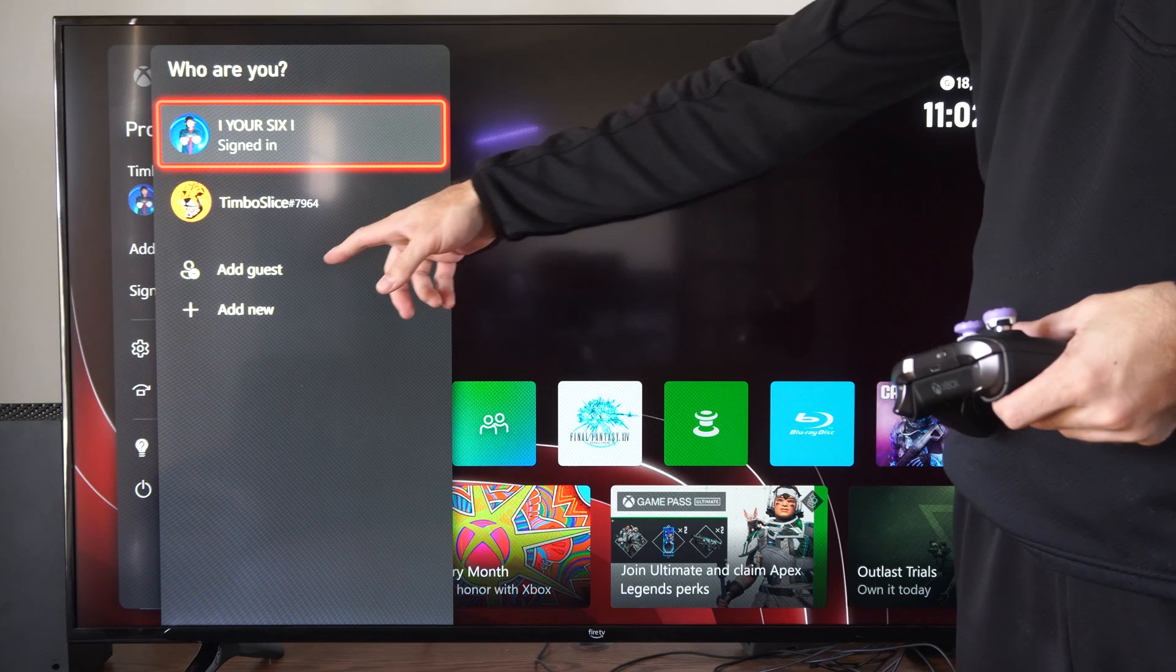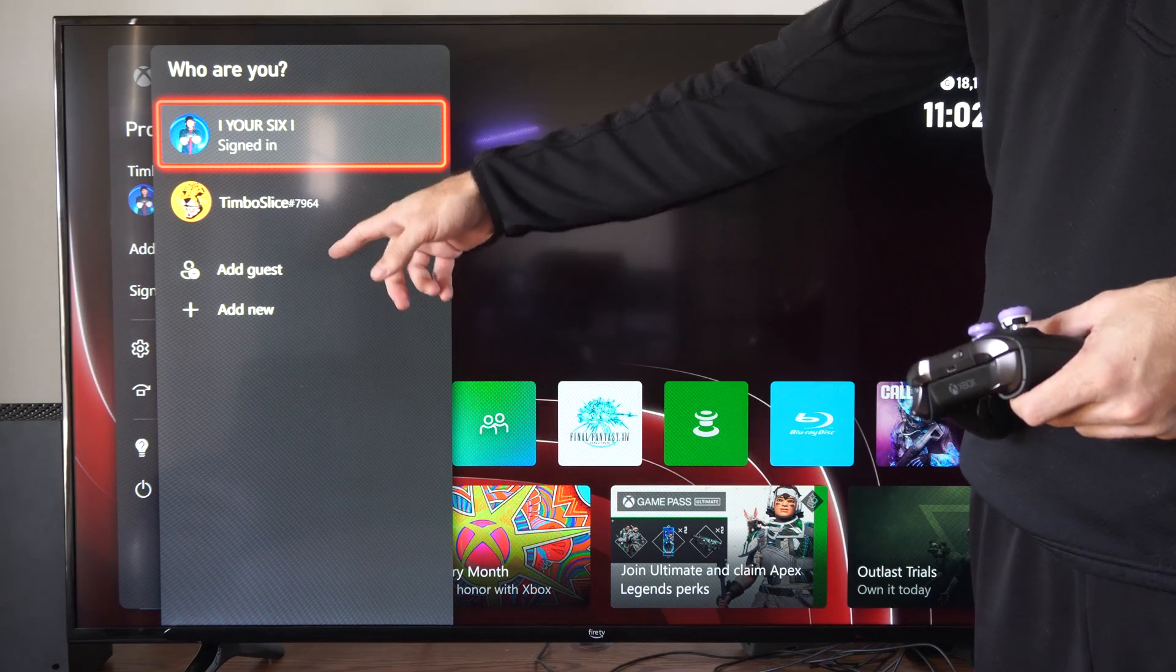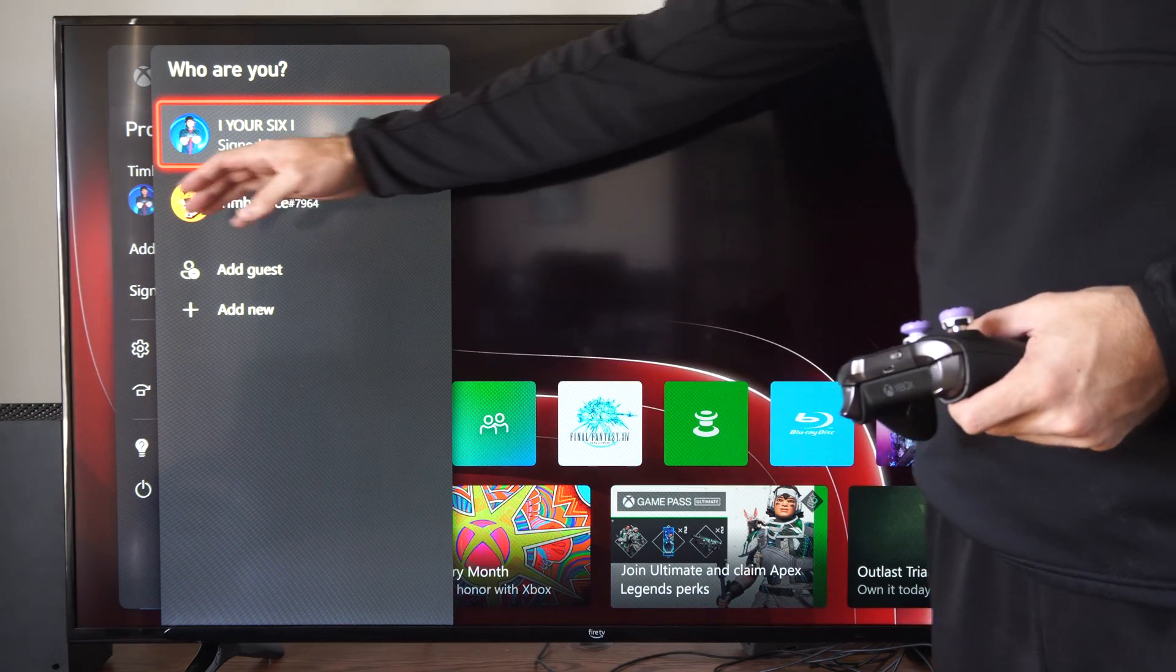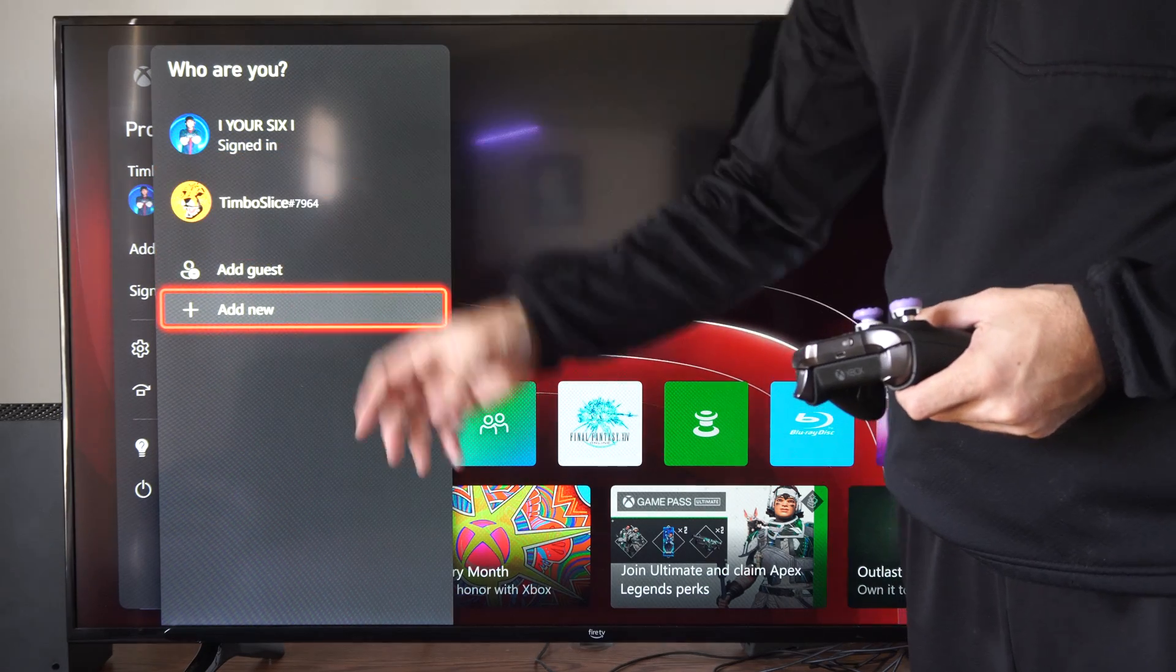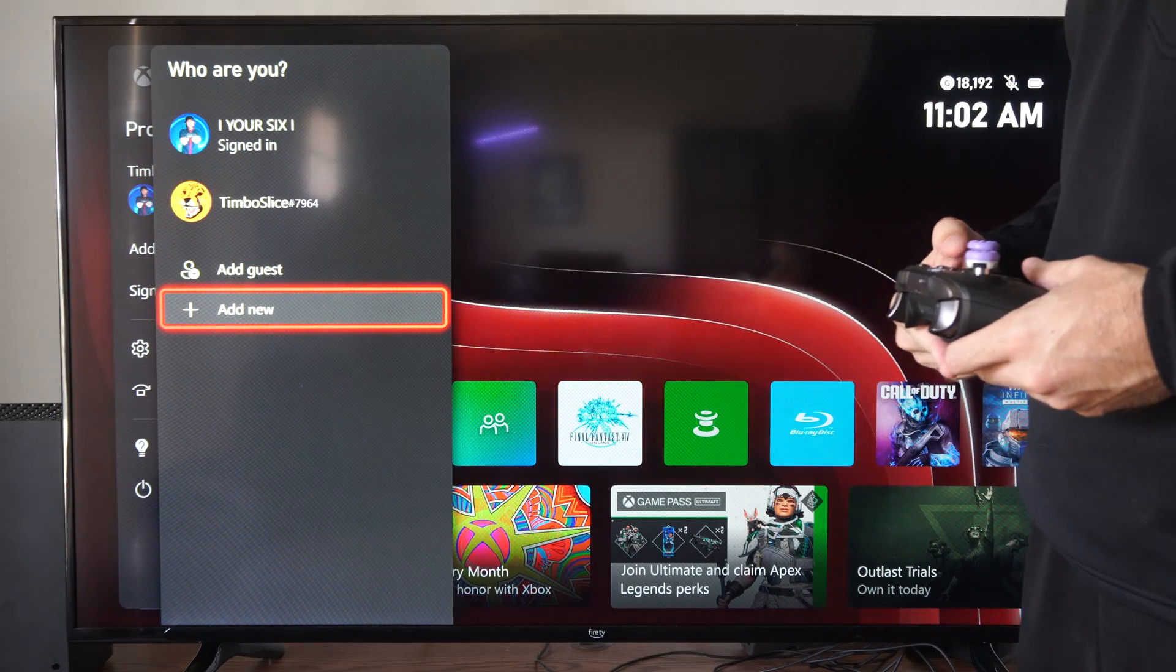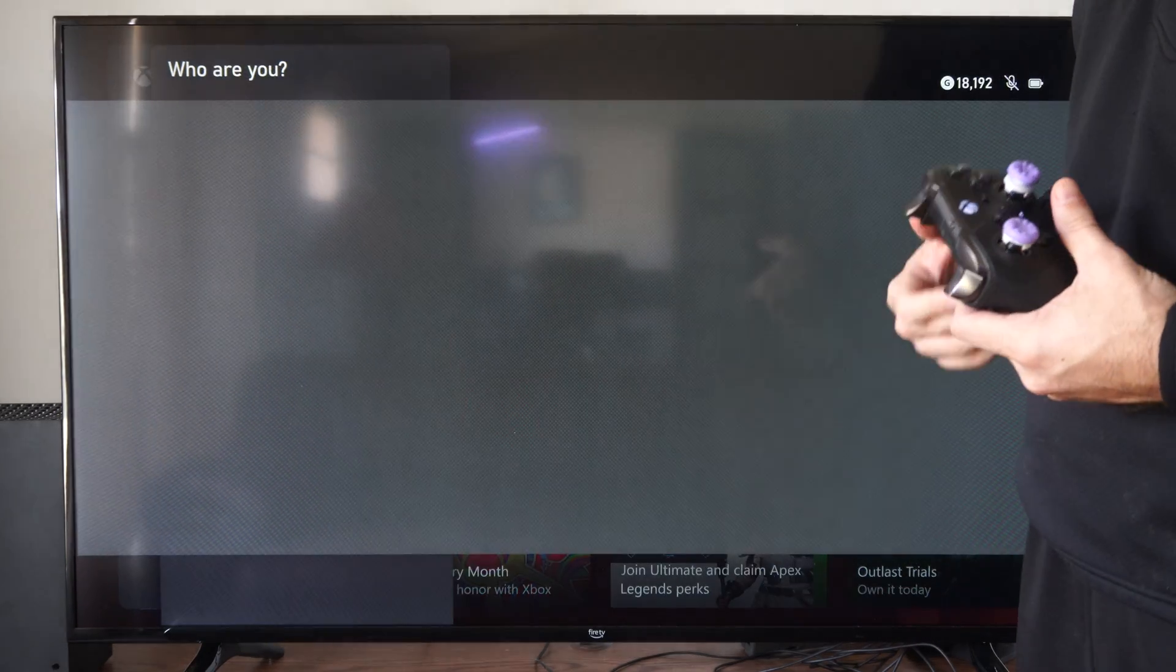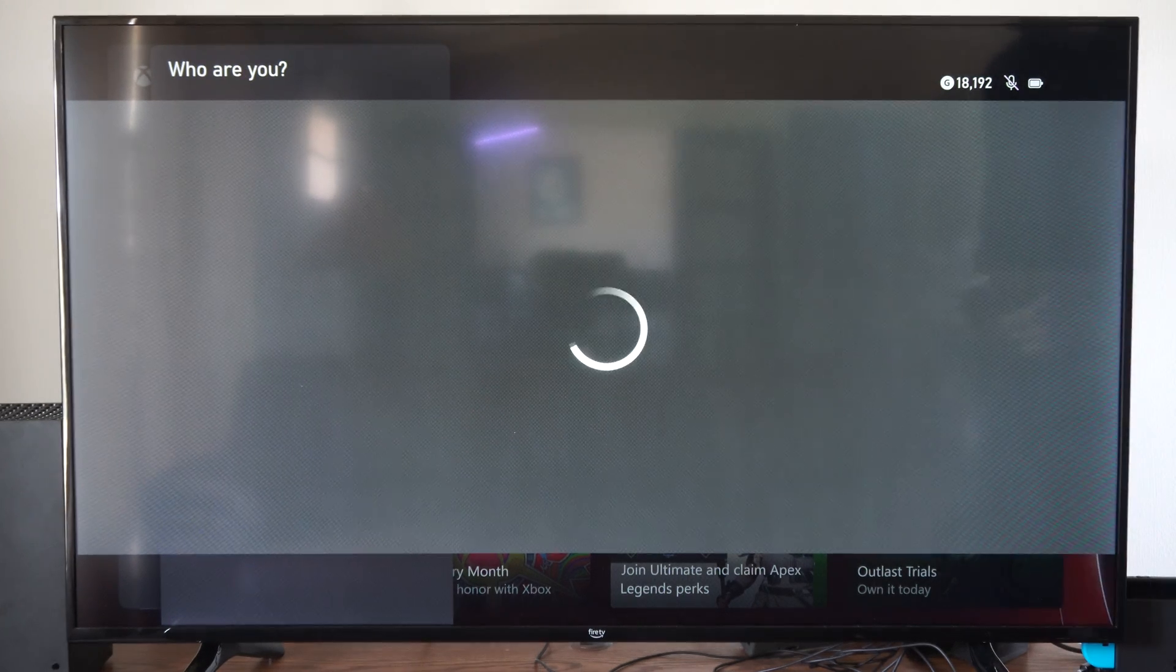Then, go to add new on the bottom. Or, you can add a guest. Let's scroll down there and select add new. Then, we can add a new account.